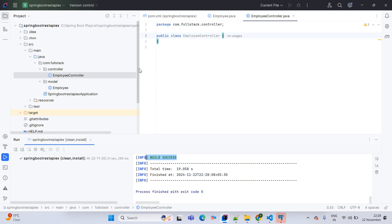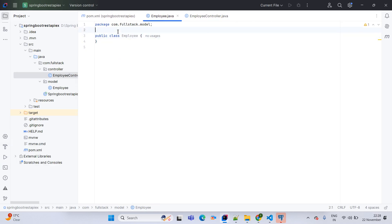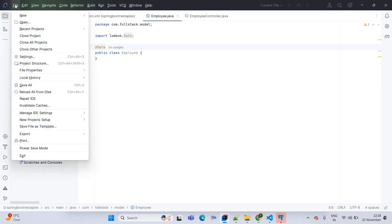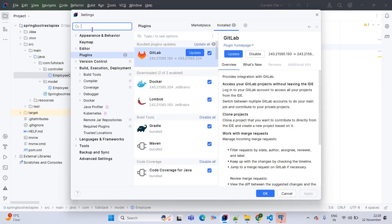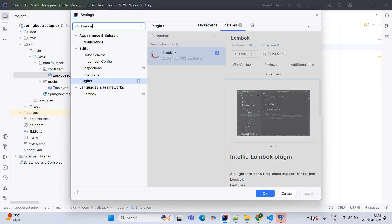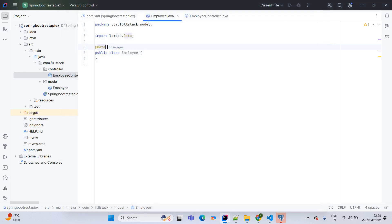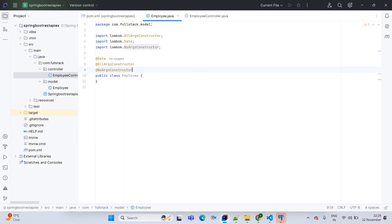Now we will concentrate on creating the API. First we come to the POJO class and annotate it with @Data. @Data itself provides getter, setter and toString methods and comes from Lombok, which helps reduce boilerplate code. To enable Lombok, go to File > Settings > Plugins and search for Lombok — install it, then Apply and OK. Next annotation is @AllArgsConstructor for a parameterized constructor, and @NoArgsConstructor for a default constructor.